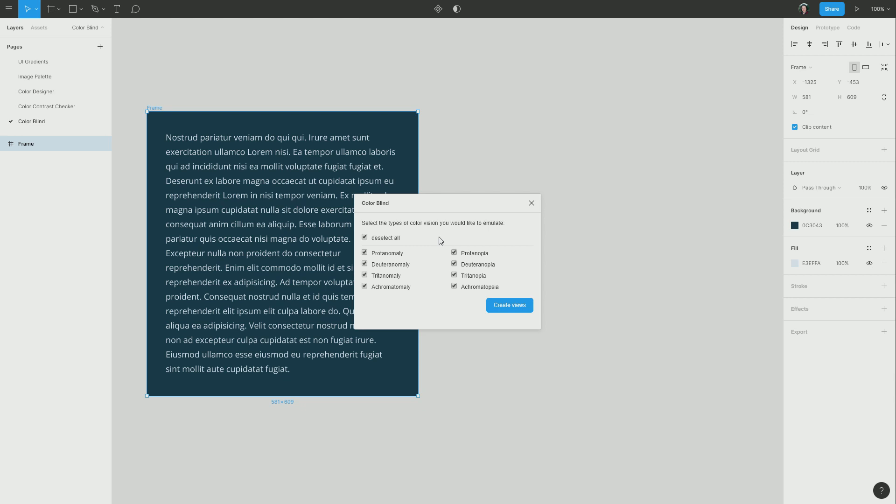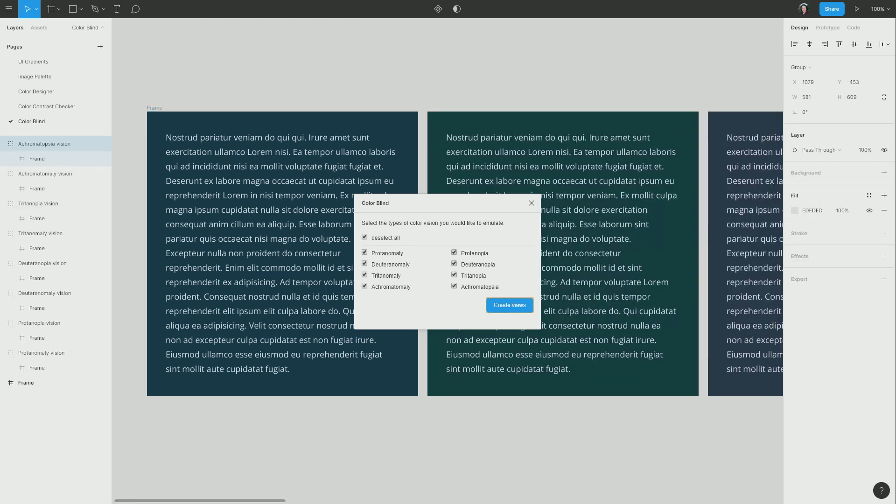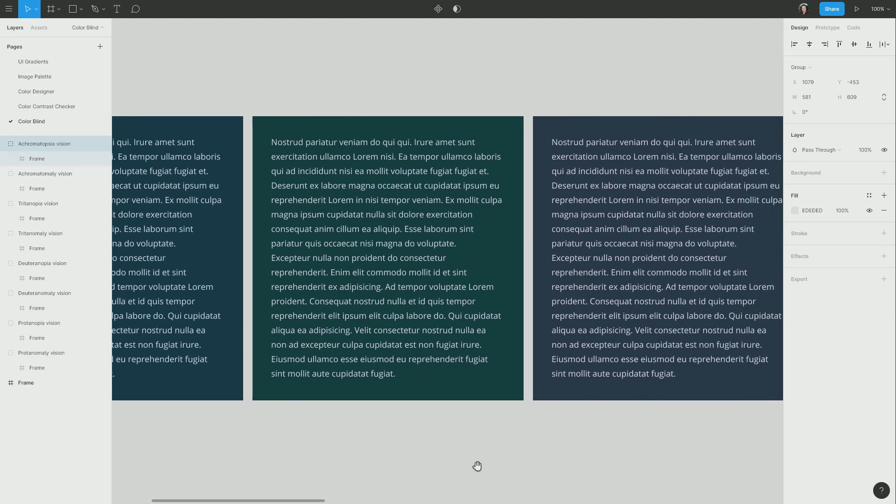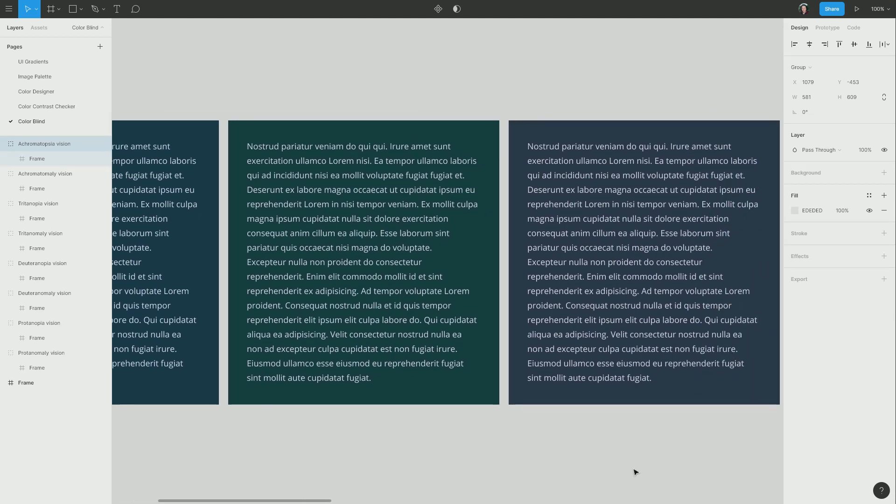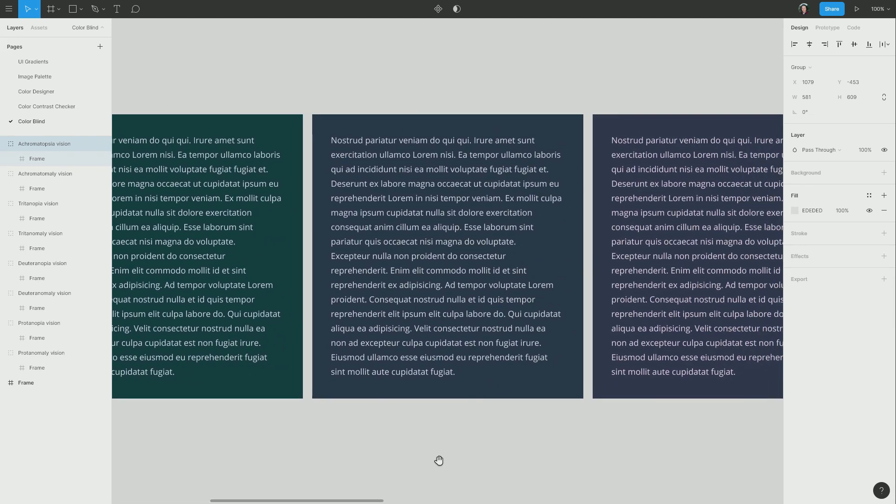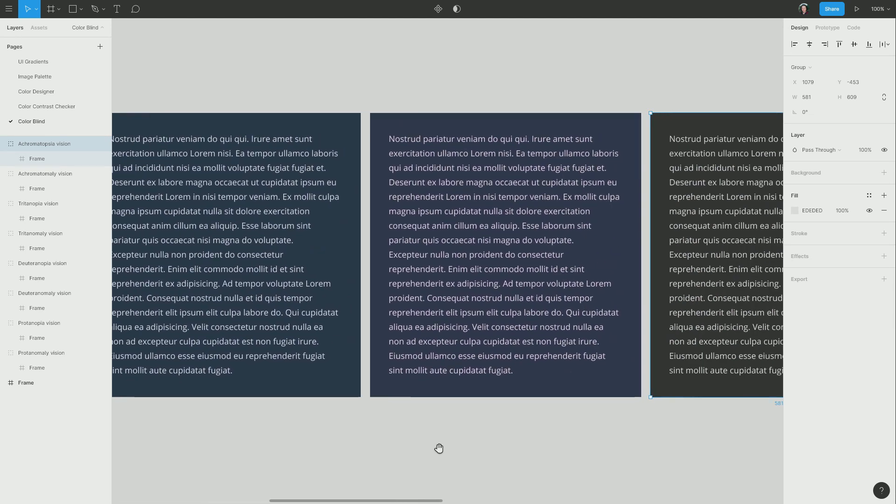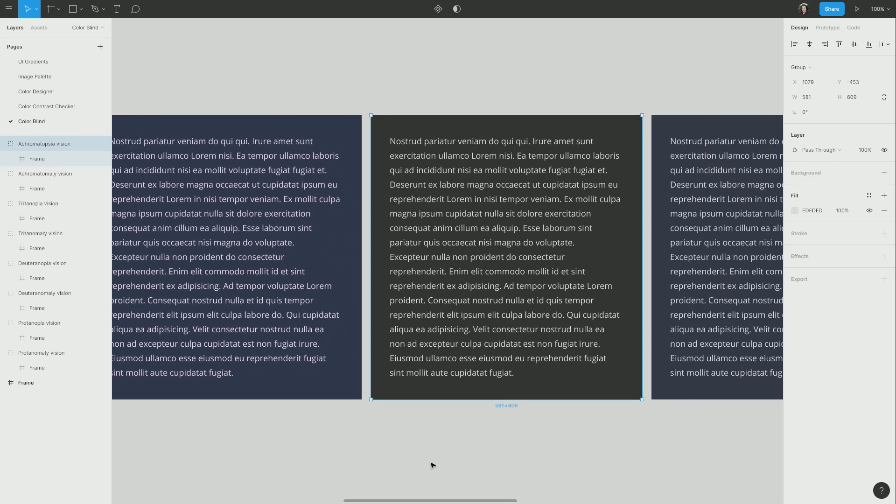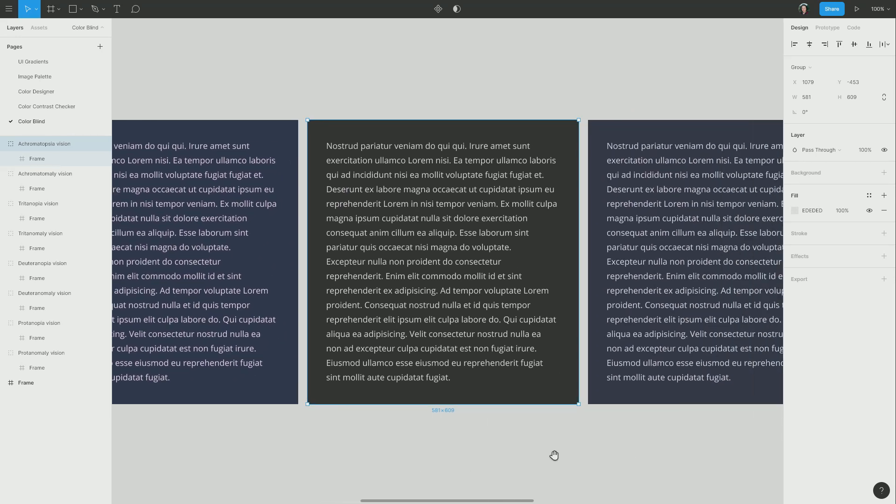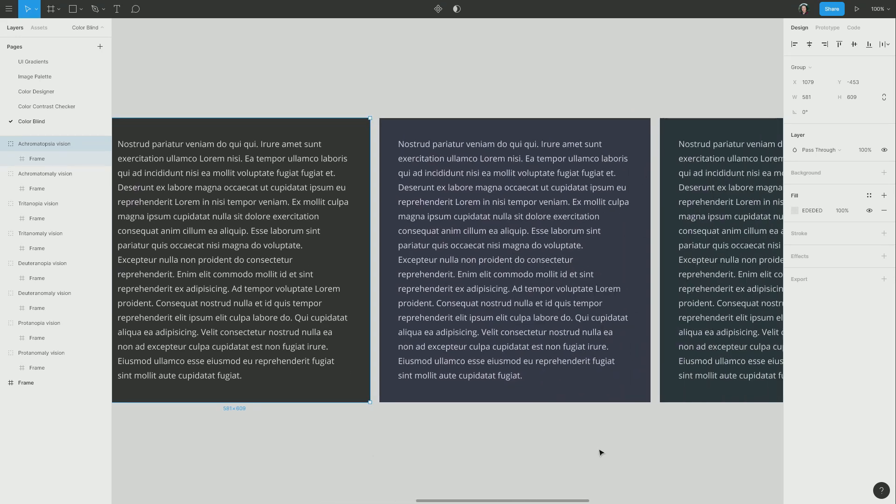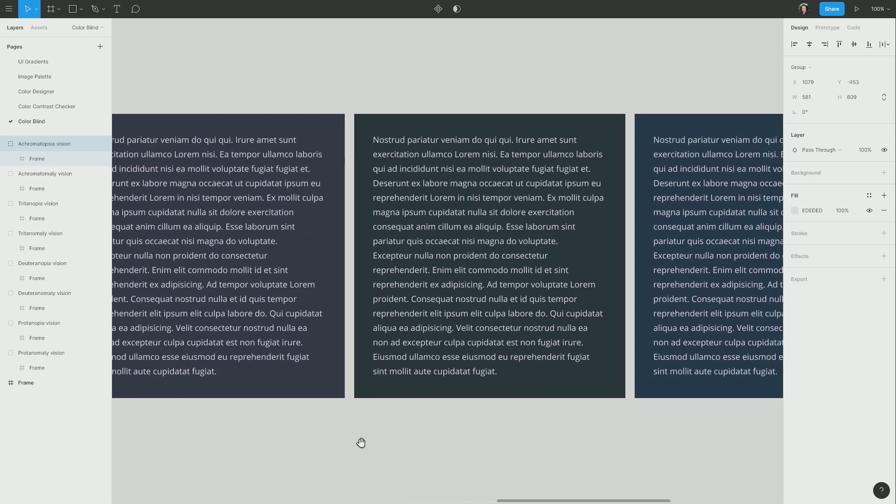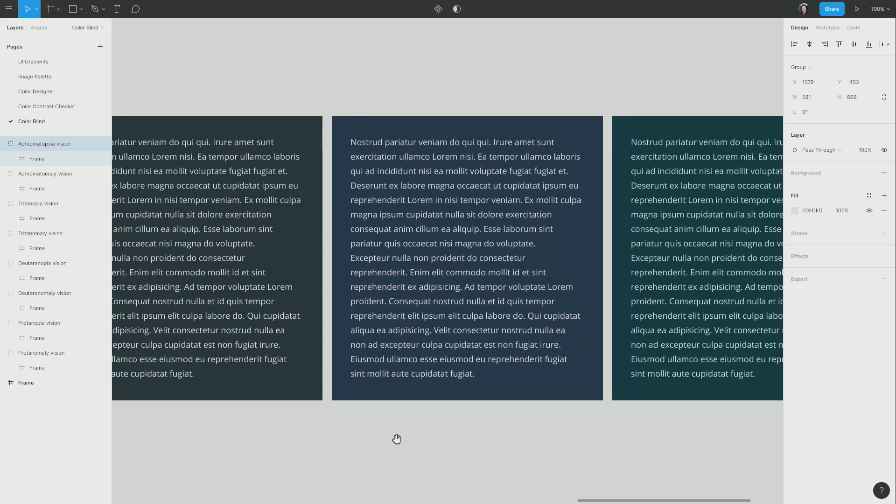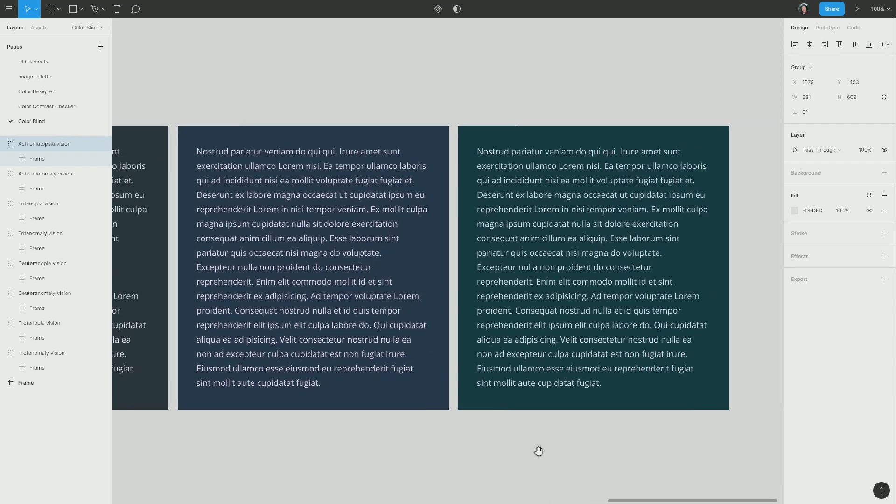And for every one of those check boxes, it's going to generate a duplicate of the frame that I currently have selected. So let's see that happen. All right, so there we go. Now we've got a different frame for every different type of colorblindness. So you can see for yourself how your design is going to look to people with all different types of perception of color.